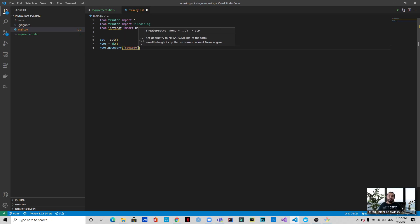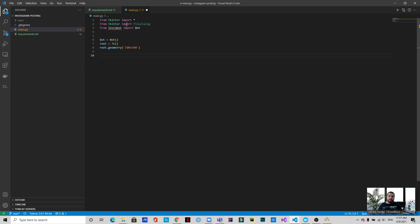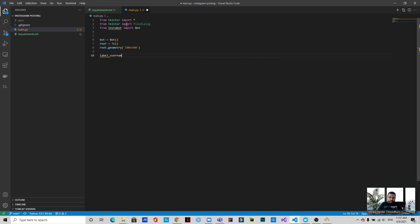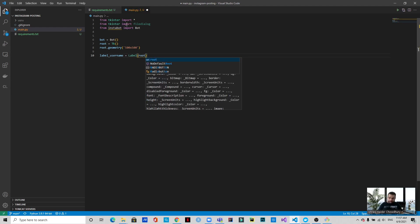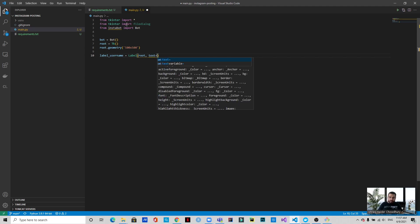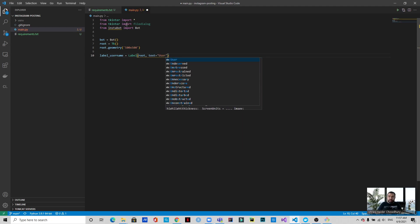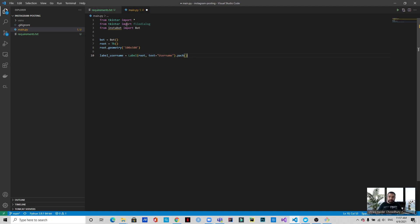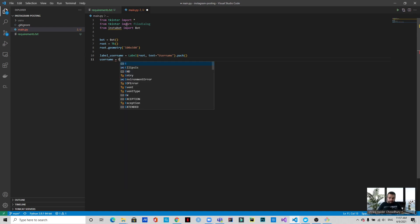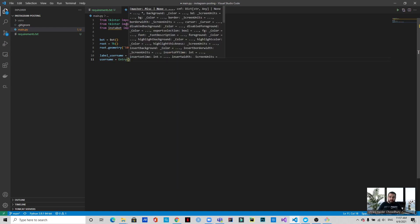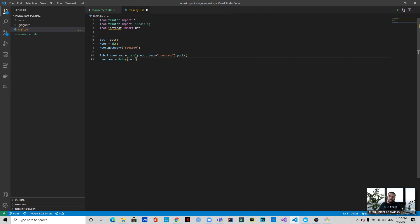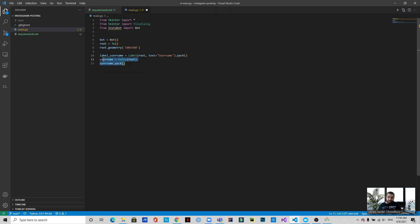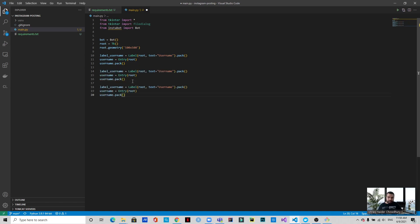All right. Now in the GUI we will be needing the username - a user will input his username, then the password, then the caption he wants to use for the image to be uploaded, and then he will have to choose the image. The first thing we will do is create the username box. So we name it username, this is a label, it goes to root, then the text on it will be username, and let's pack it. Now this is the entry - the input. It will go to root and then pack.